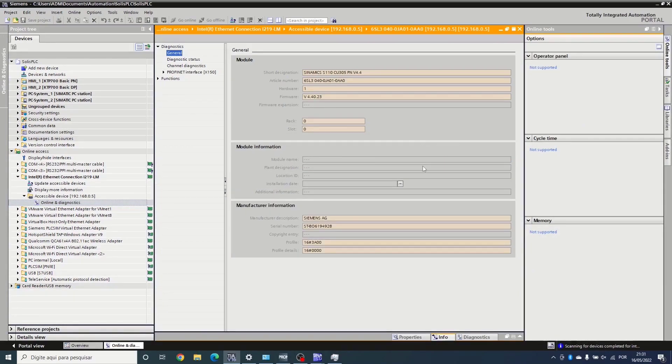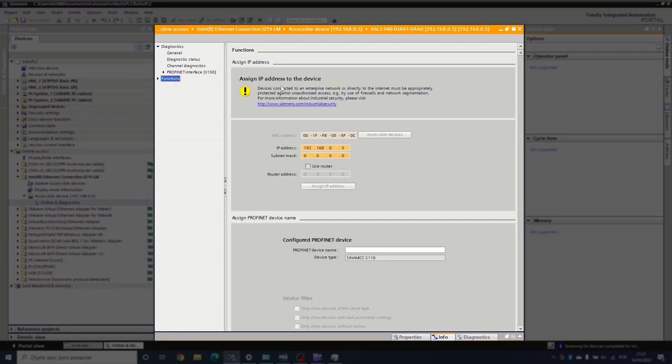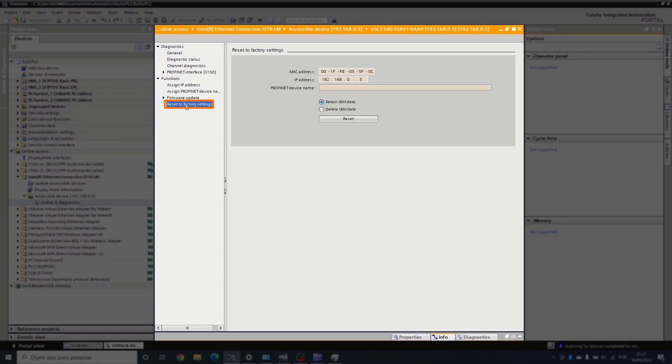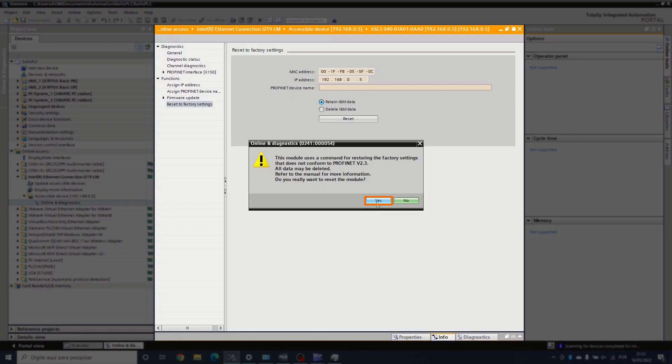Here we have functions, reset to factory settings. Let's reset it, yes to reset, and yes to keep retaining the data.